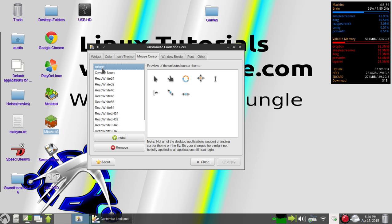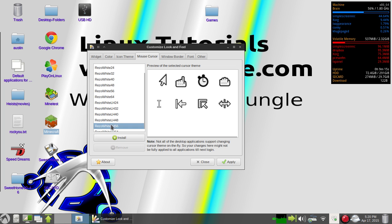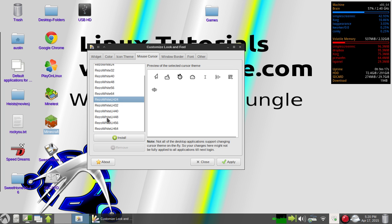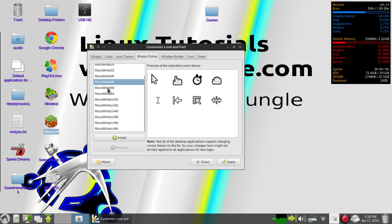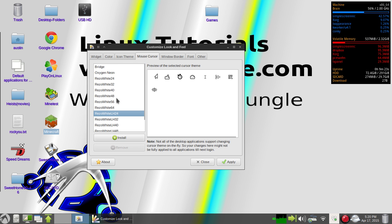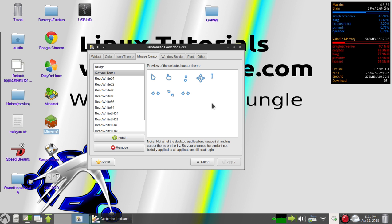Then you go over to mouse cursor, and there's a ton of them already on here. Most of them are different sizes. You can download and install different ones. For example, I've got bridge and oxygen. Then you select the cursor that you want and you hit apply.